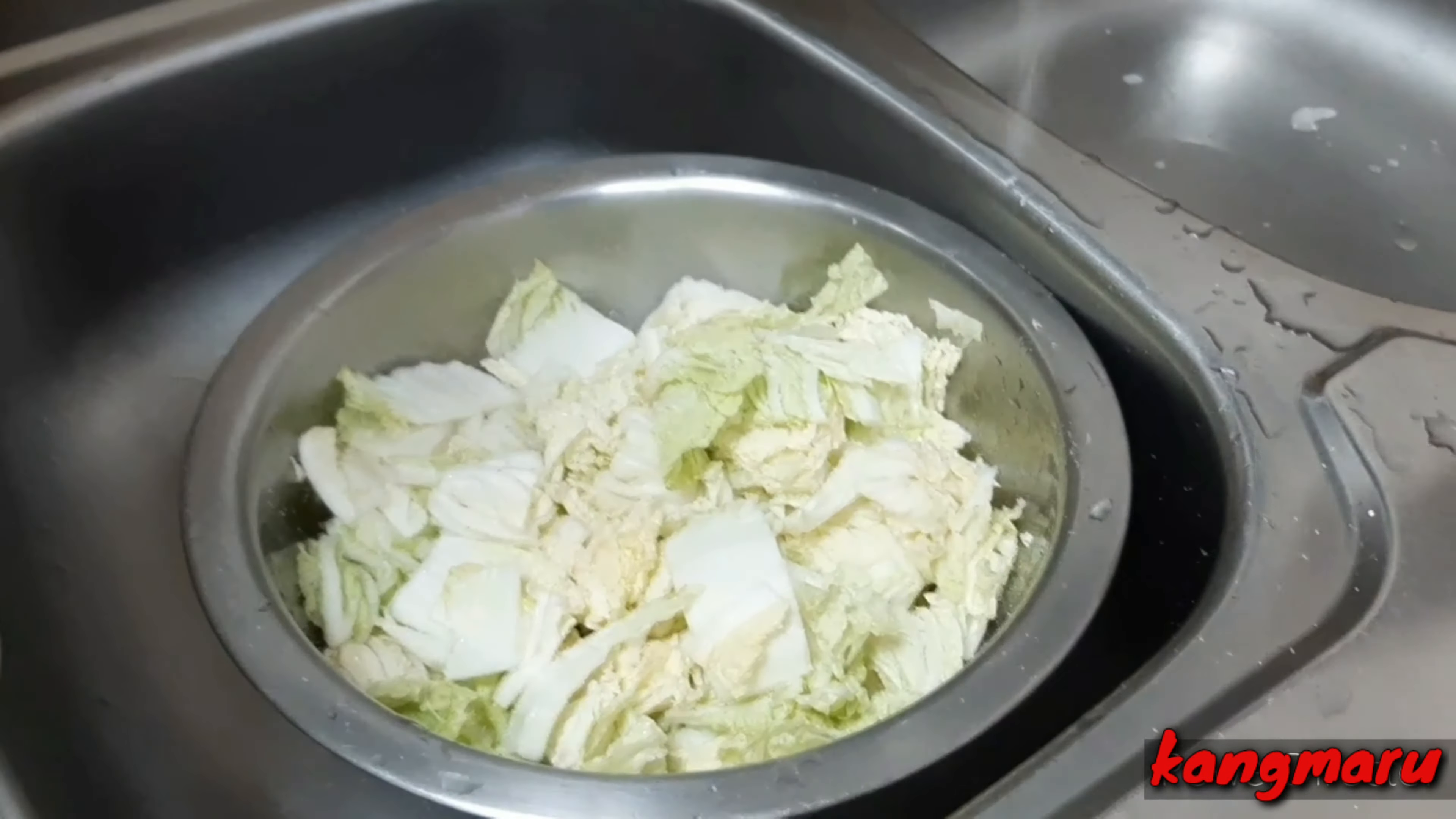Now we are cutting our spring onions. Isasama natin sa ating blender ang ating onions, garlic, and ginger. Cut into pieces. And add fish sauce and mix it up.